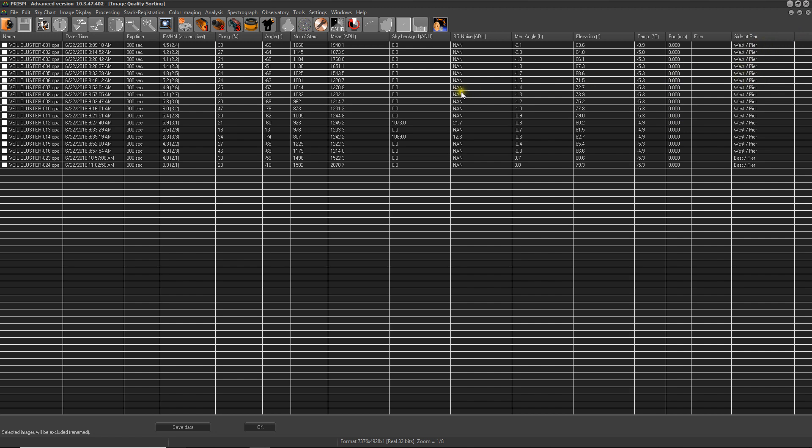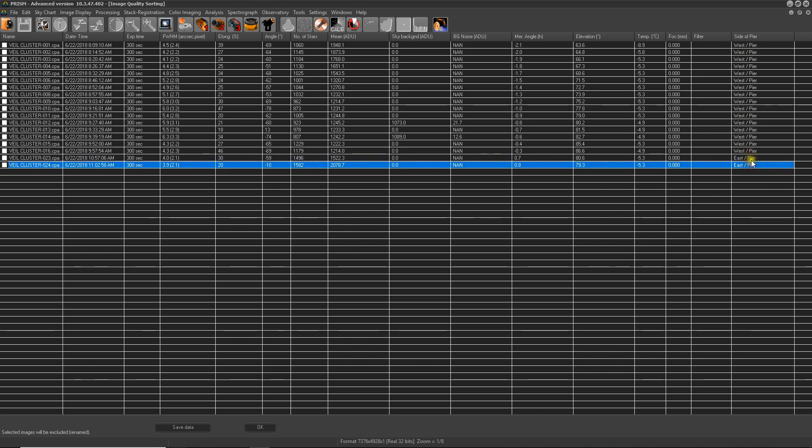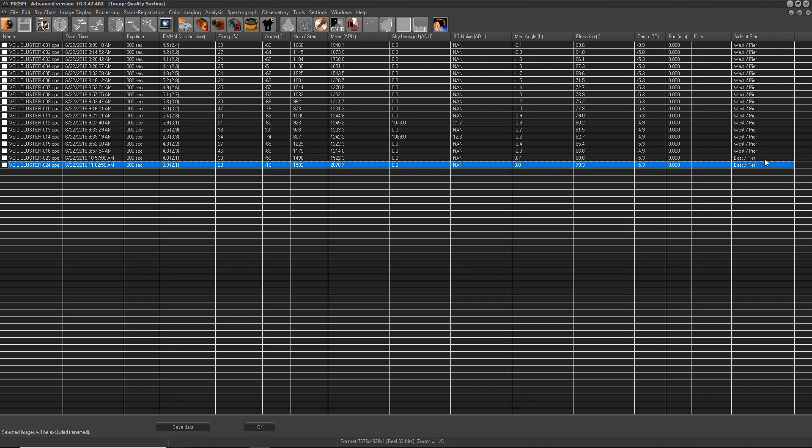Since we're imaging an object in the east, the telescope is on the west side of the pier. And these guys here at the end, as you see, it changes to the east side of the pier because we did a meridian flip. And we can see this from...